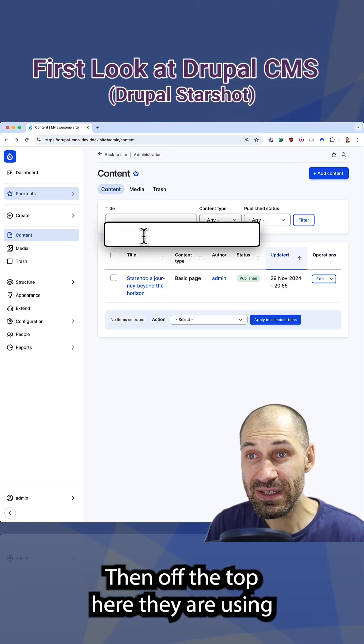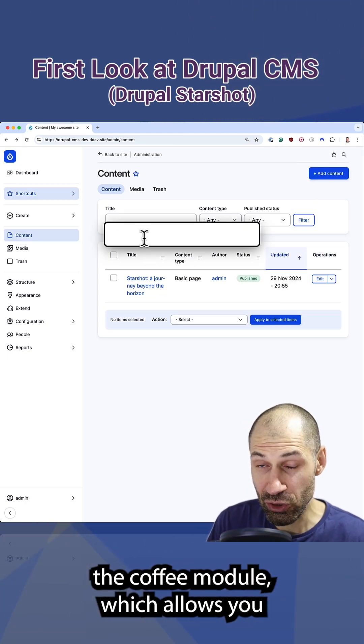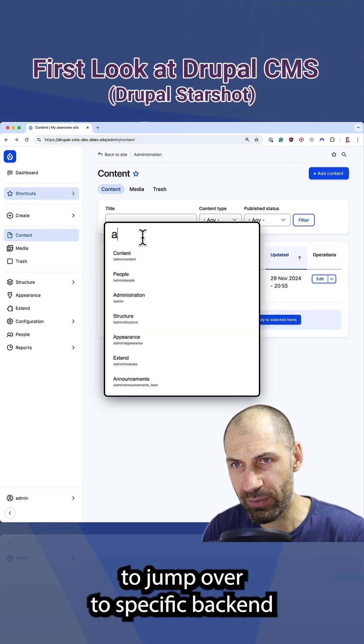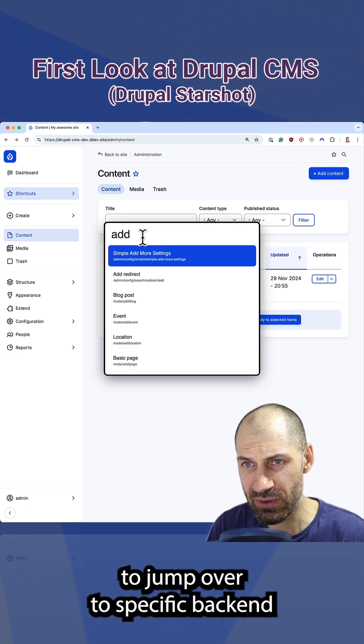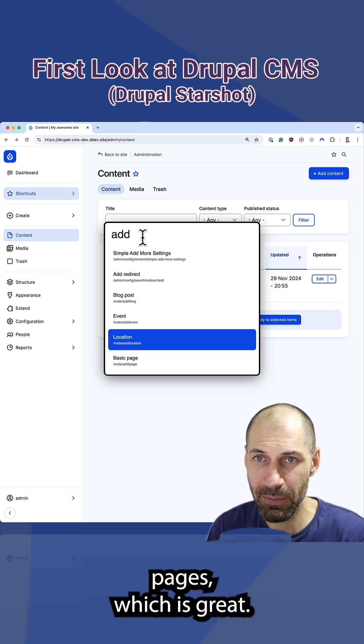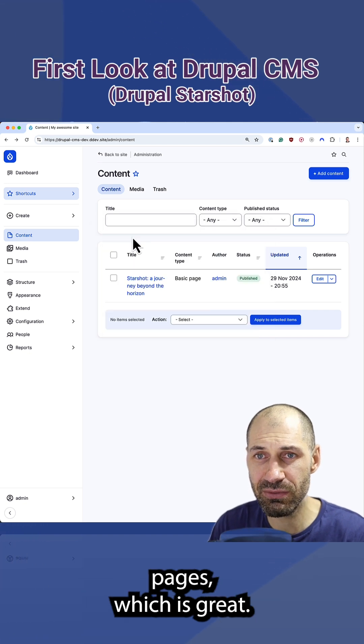Then at the top here, they are using the coffee module, which allows you to jump over to specific backend pages, which is great.